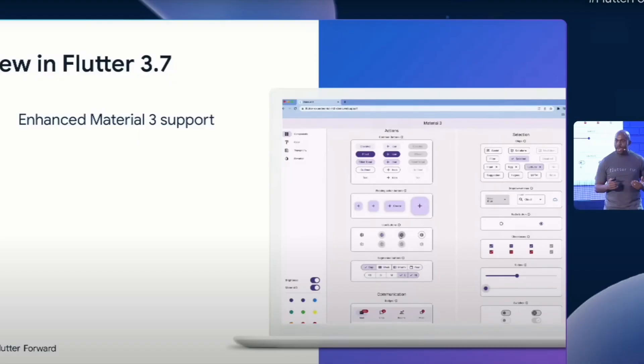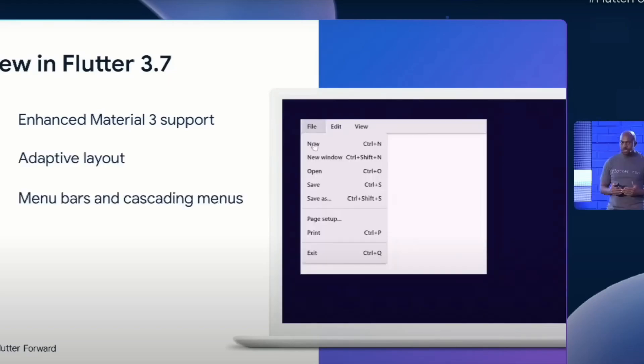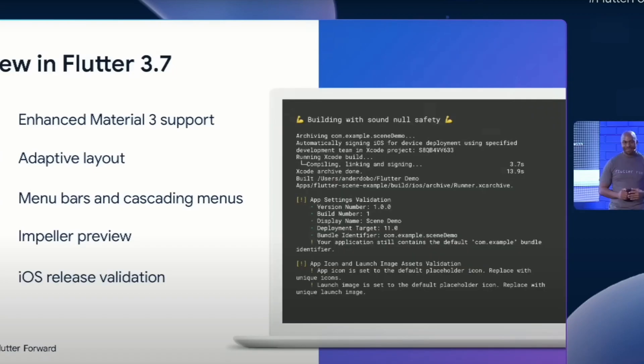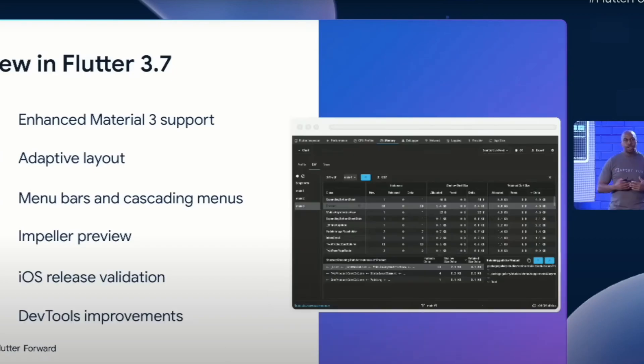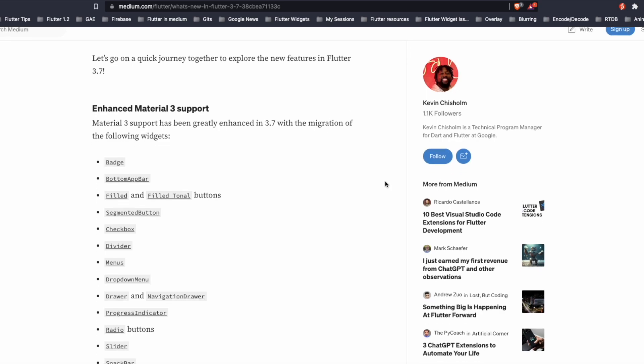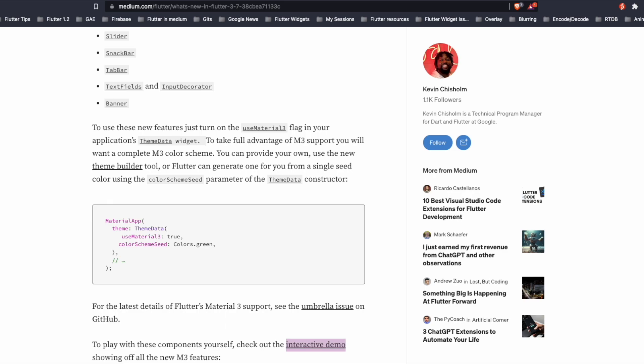Things which are new in Flutter 3.7. First, Enhanced Material 3 Support, Adaptive Layout, Menu Bars and Cascading Menus, Impeller Preview, iOS Release Validation and DevTools Improvements. Material 3 support comes with the migration of widgets like badge, bottom app bar, etc. For using these features, we just need to turn on the Use Material 3 flag.